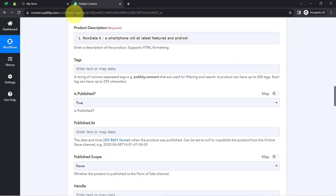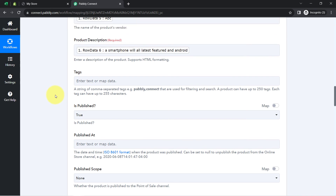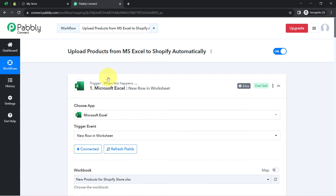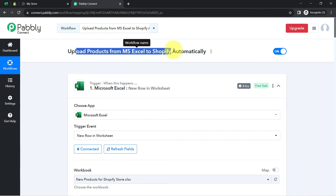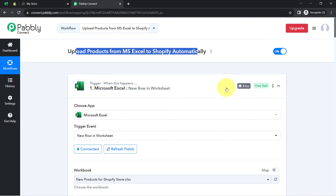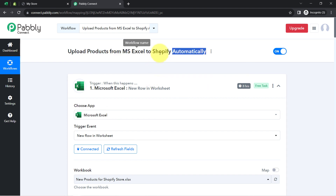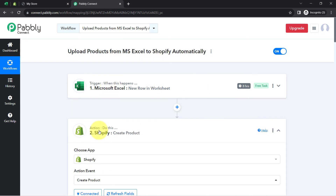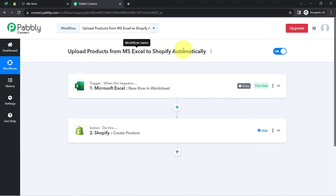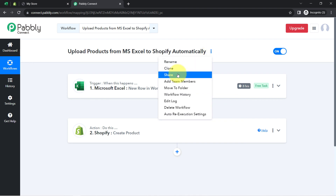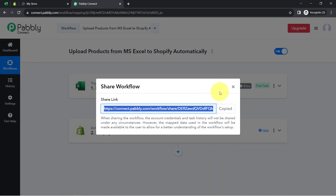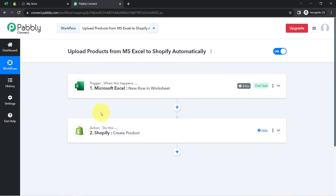In this way, by creating this workflow in Pably Connect once, you can entirely automate the process of uploading products from MS Excel to Shopify. The only thing to note is that products will be uploaded every 8 hours — this automation does not work in real time, so you will have to wait at least 8 hours. If you want to access this workflow, I will attach a link in my description box. Just click the link, sign up for free, and you will have access to the same two-step workflow.